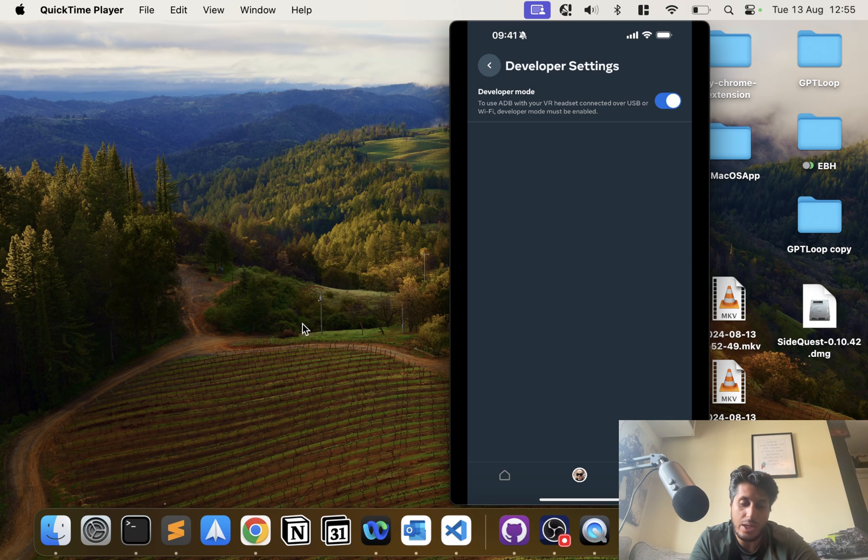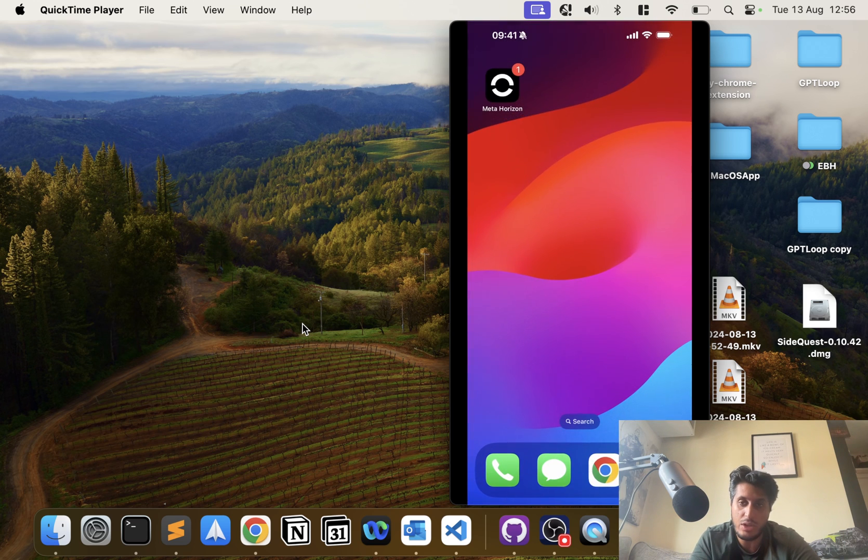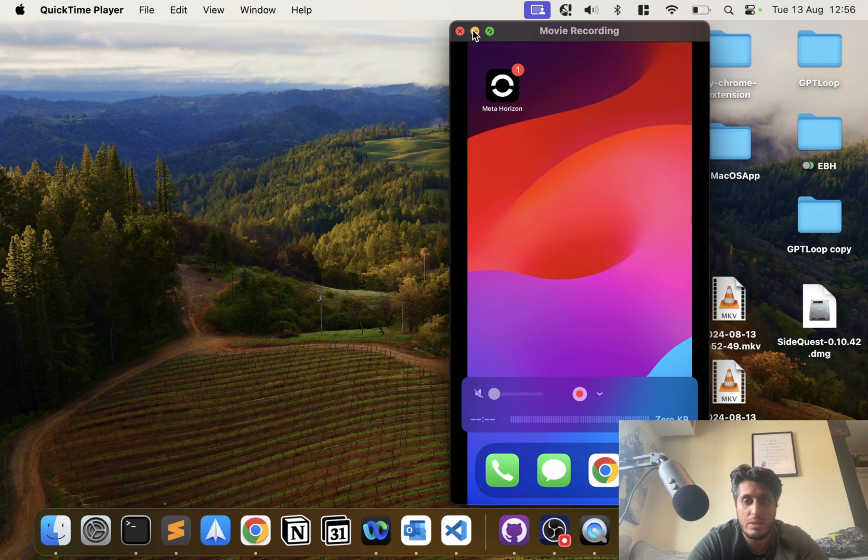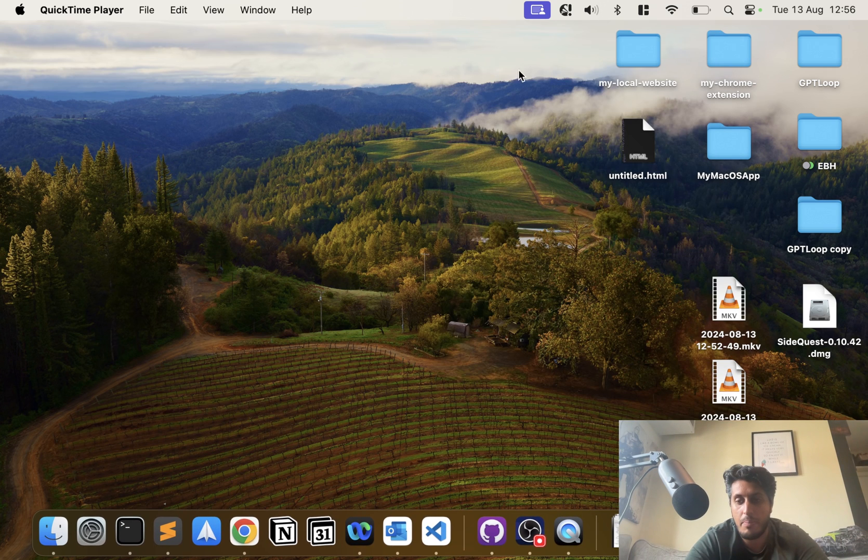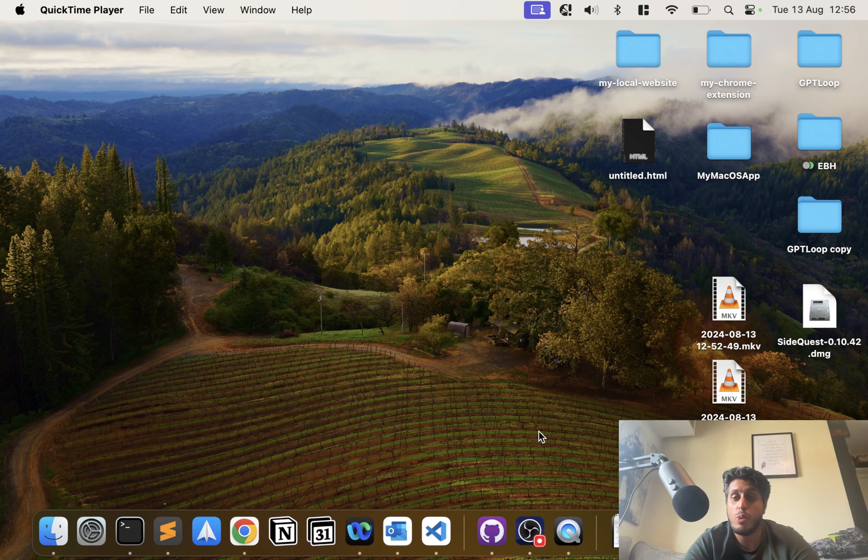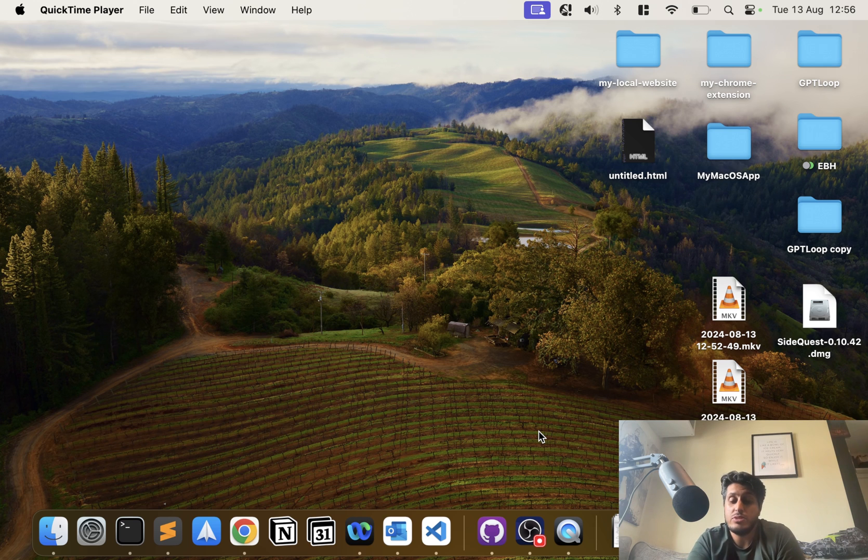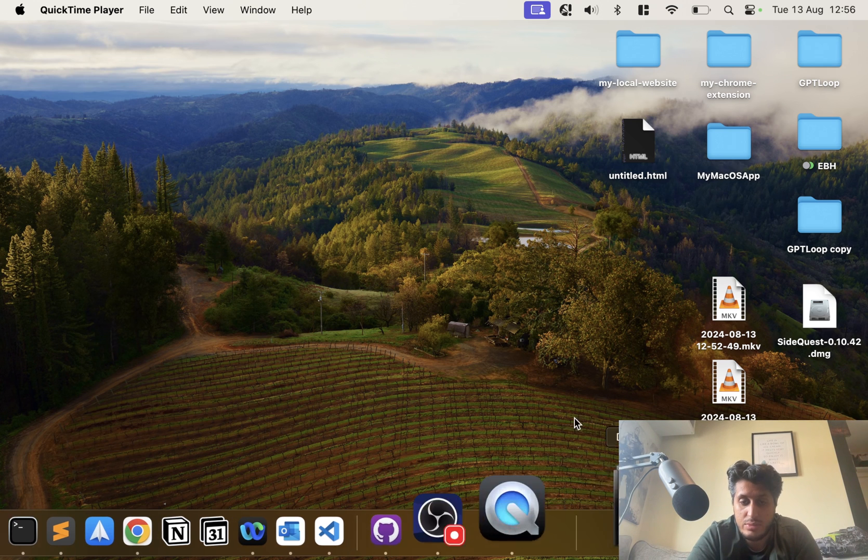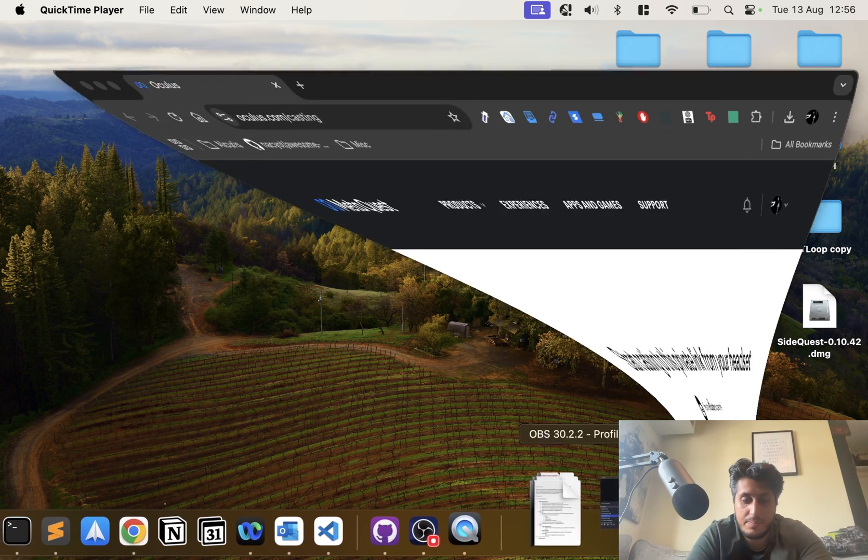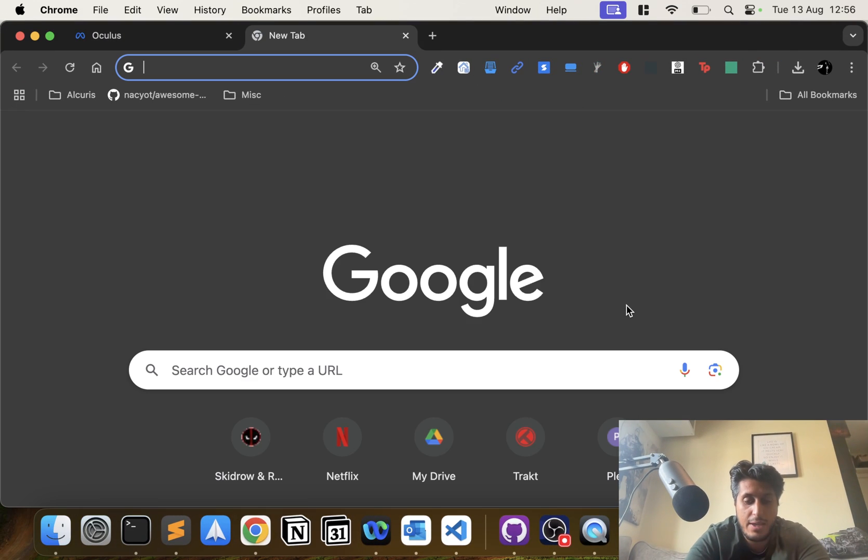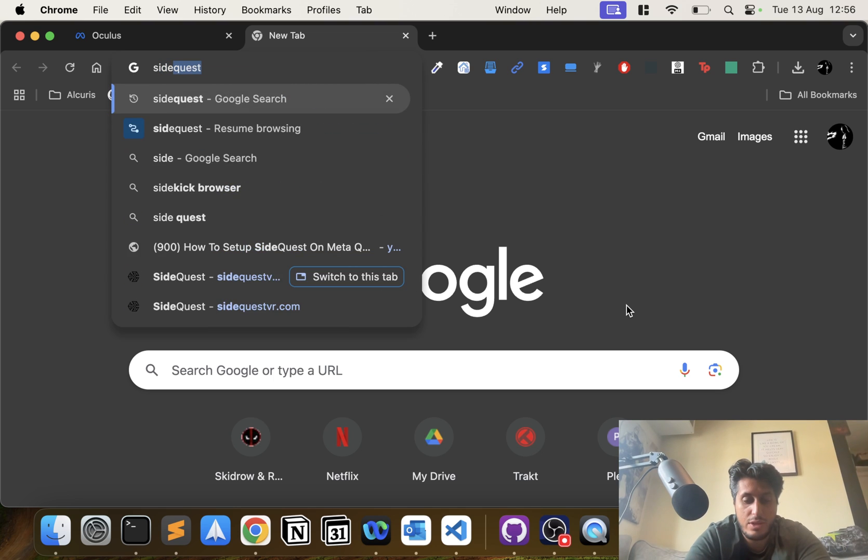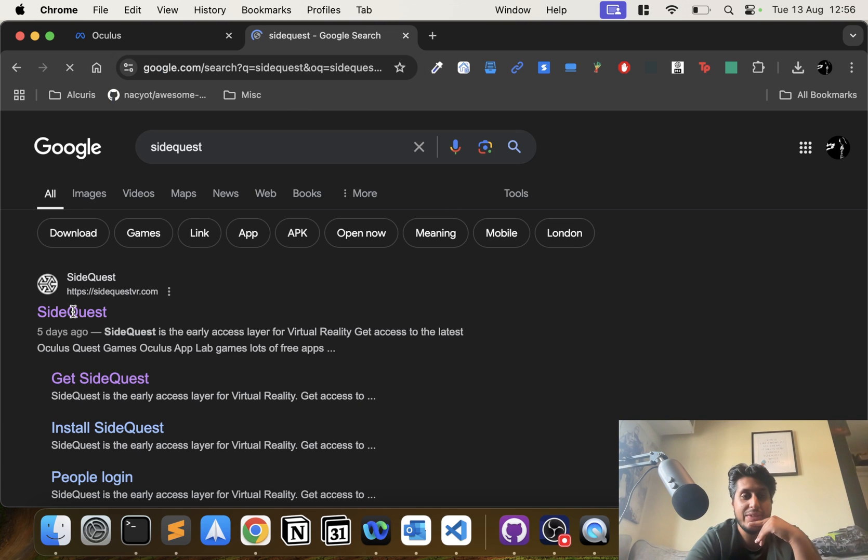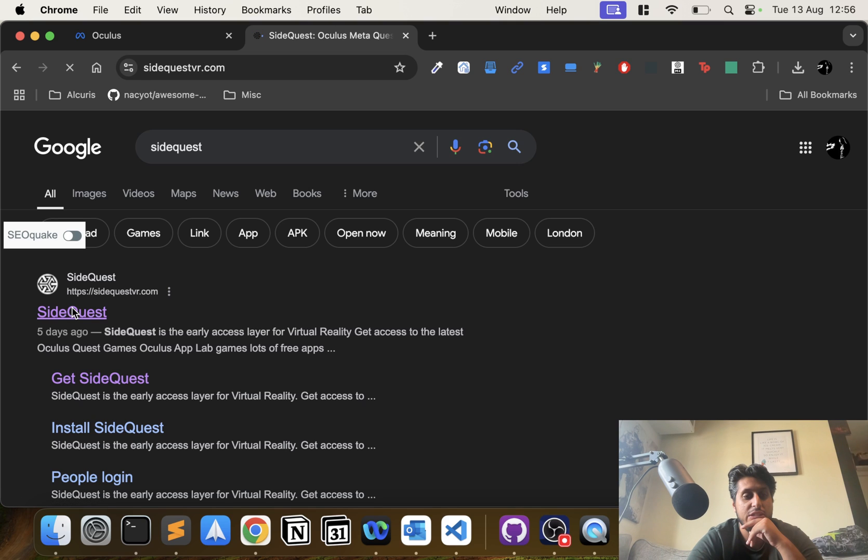We're done on the phone side. I can just minimize this. Now what we need to do is download and install SideQuest. I've got Chrome over here. If I type in SideQuest, I'll have a link to this in the description. Just open up the website, sidequestvr.com.